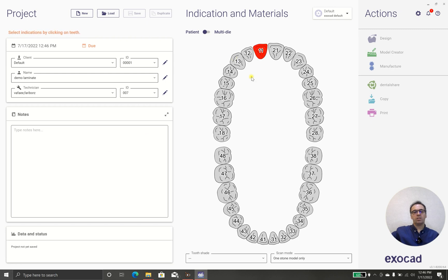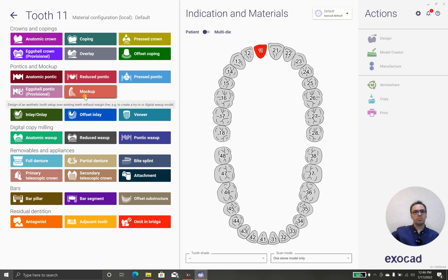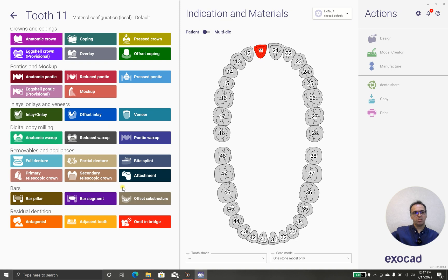And now we are going to have veneers. As you can see, the mock-up is going in the pontics and most of the things are unchanged, but let's go inside and check what's different inside.